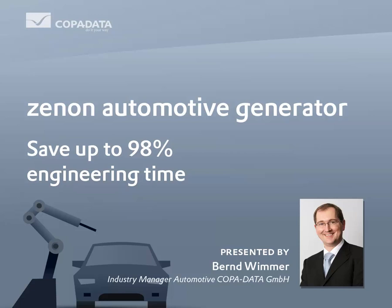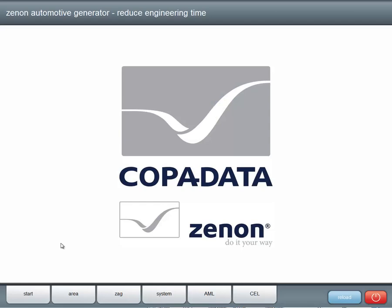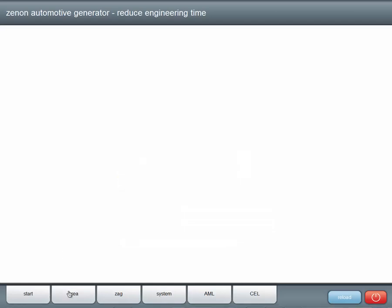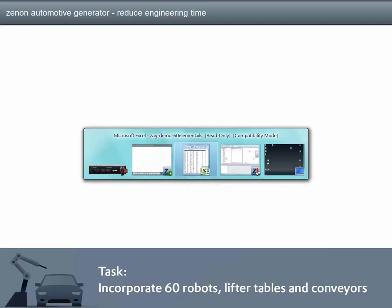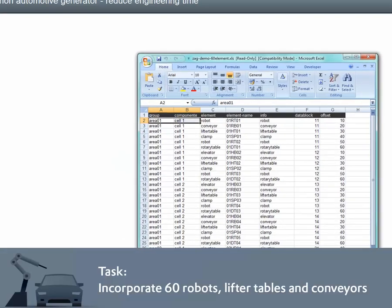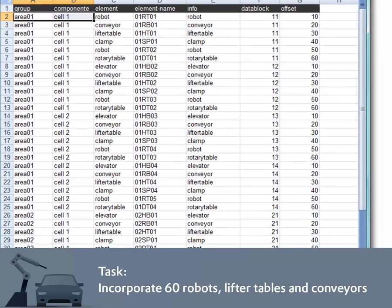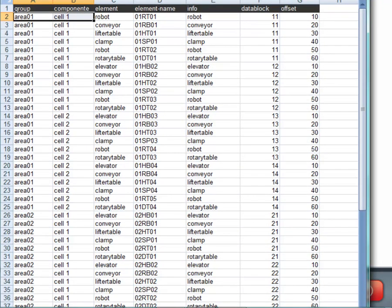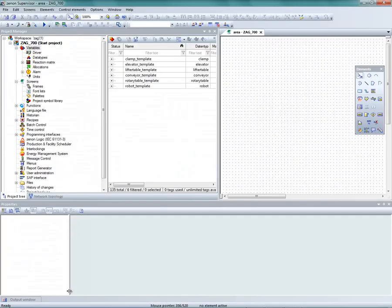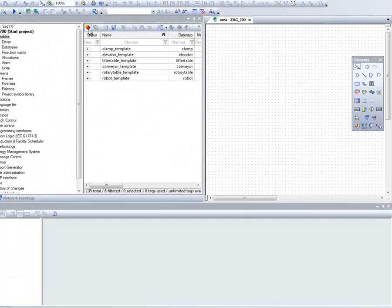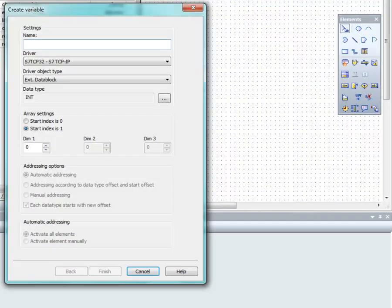It is our task to incorporate 60 robots, lifter tables and conveyors into an empty project. These are described in a list. Let's first start this without using SAG. We will now generate the first robot manually from the template with the name 01RT01.